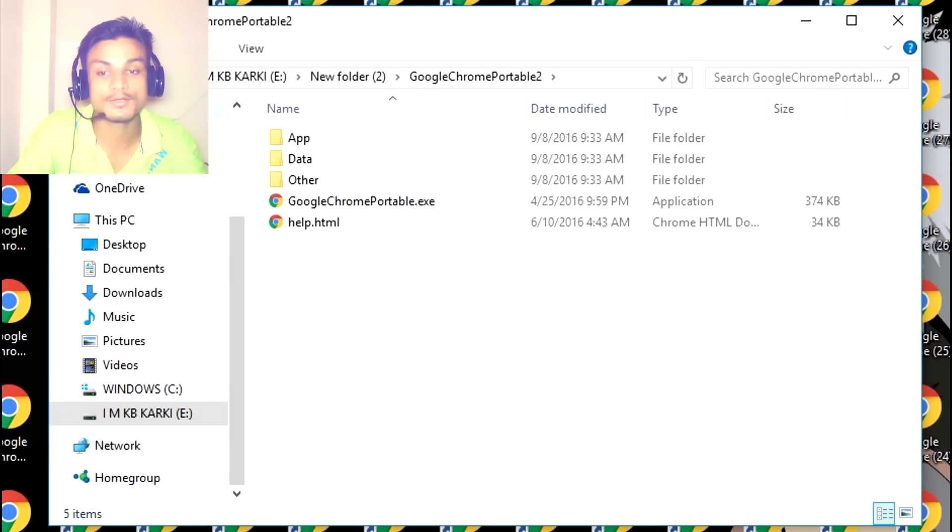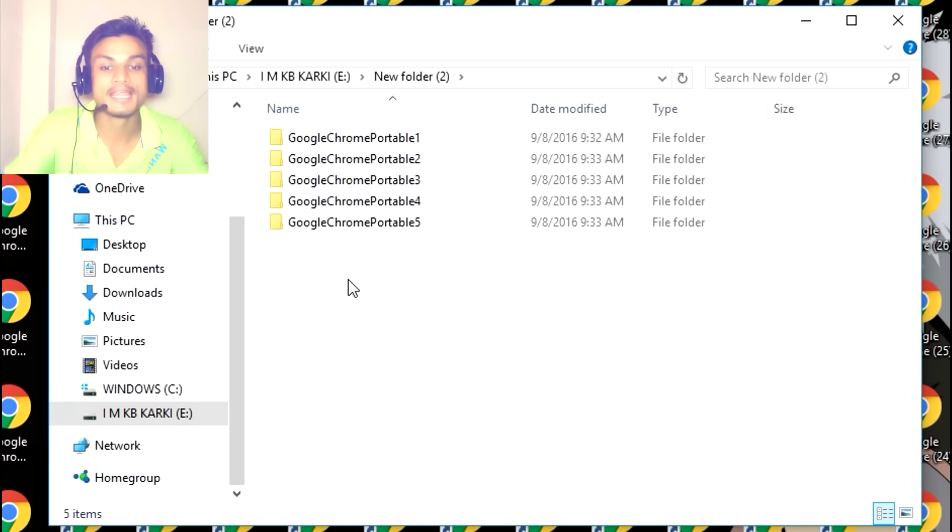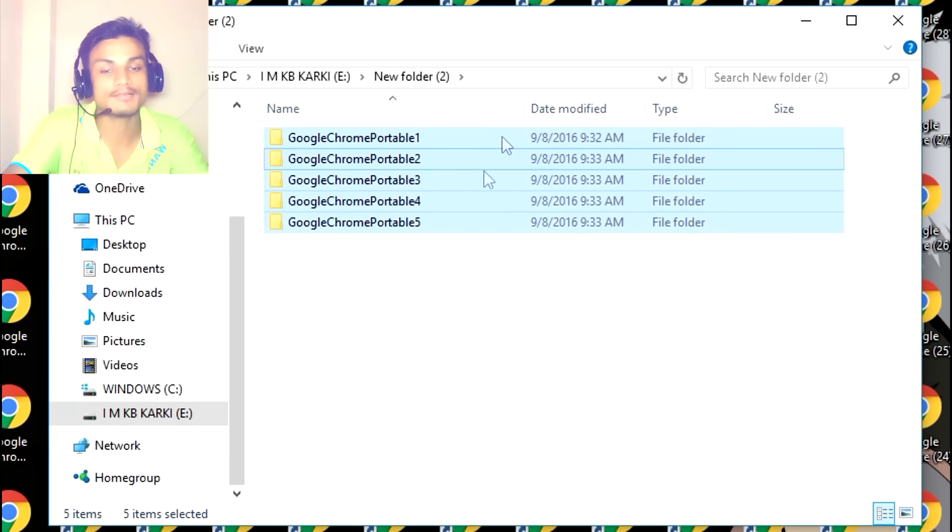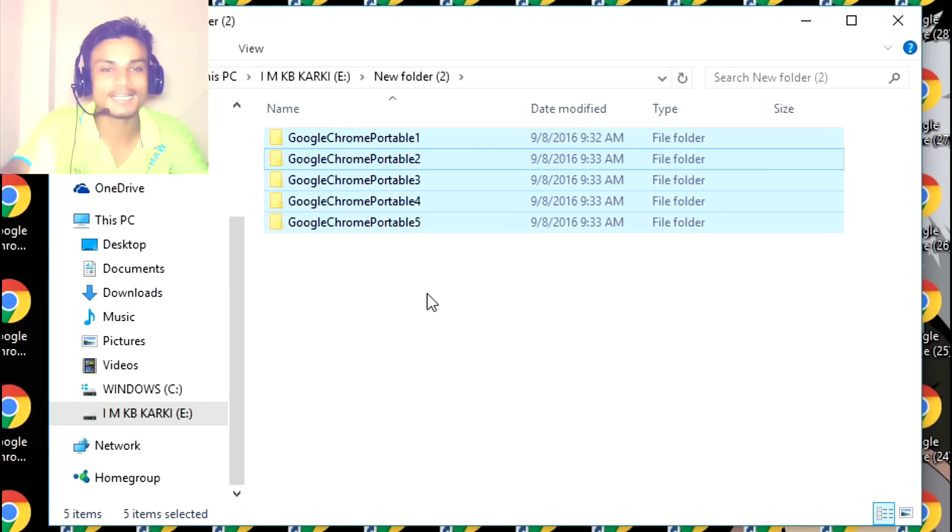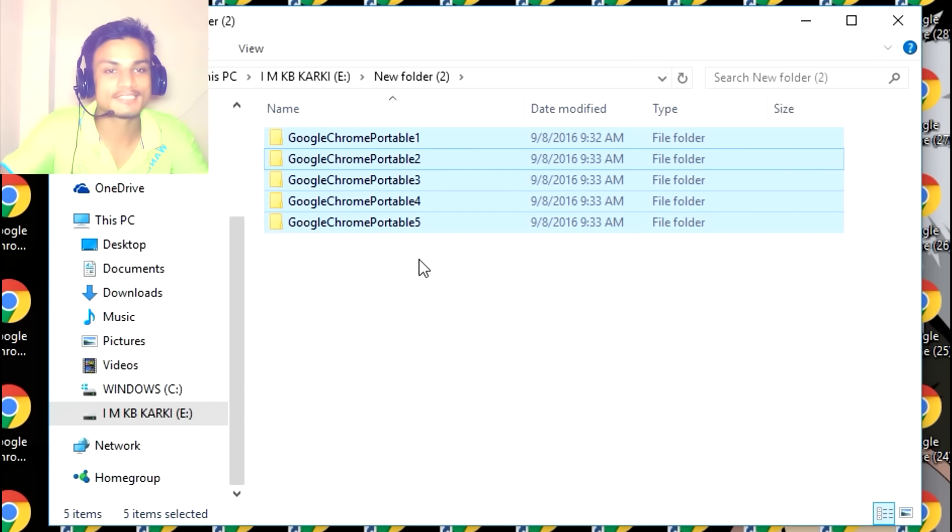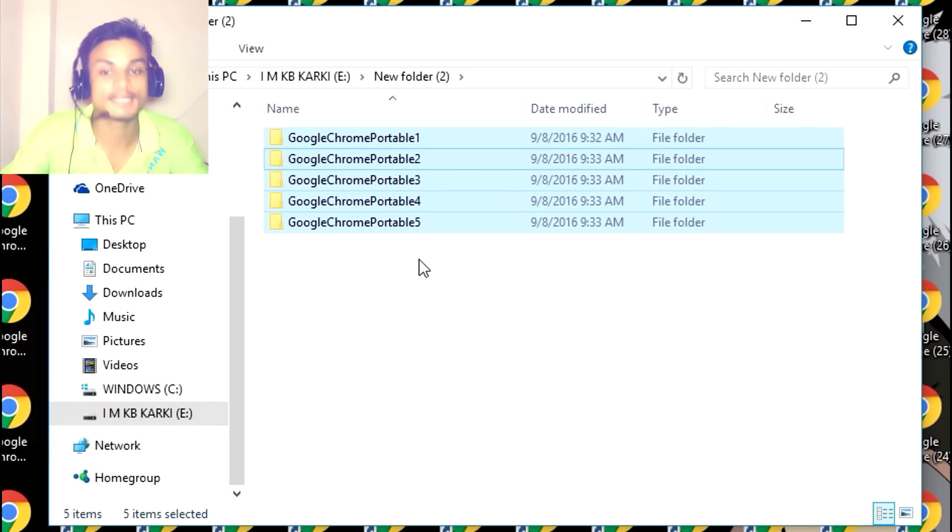Just copy and paste—as much as you want. If you have five Google accounts, you can use every single Google Chrome and every single account in separate browsers. Google Chrome is the number one browser, and I always use this.